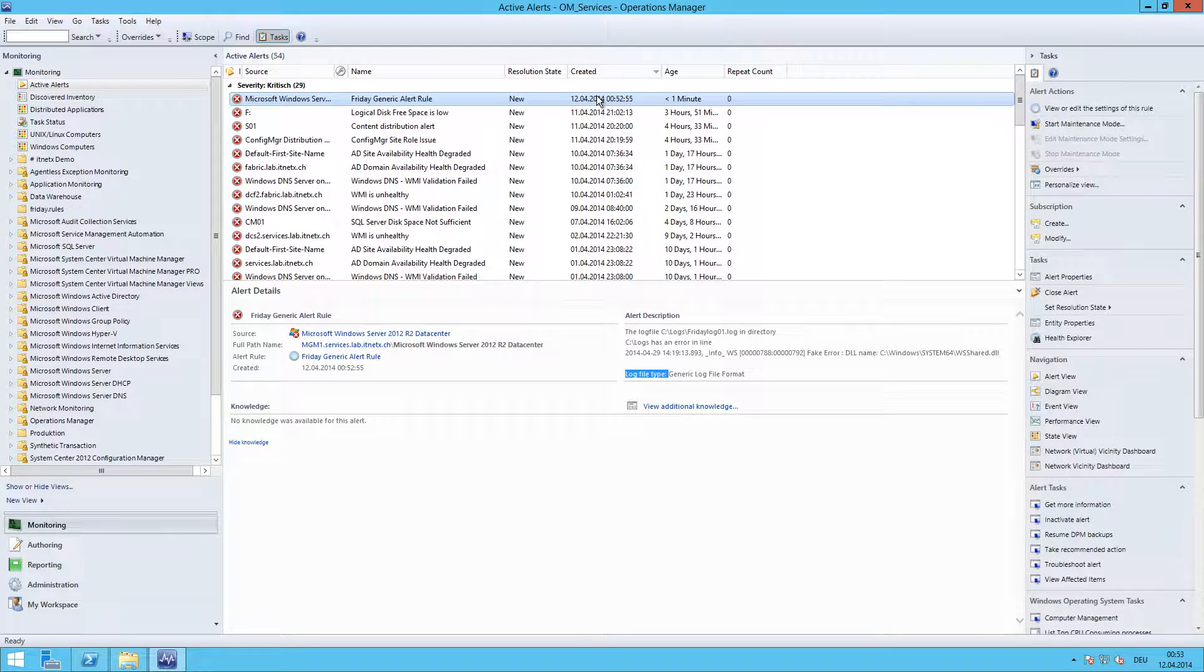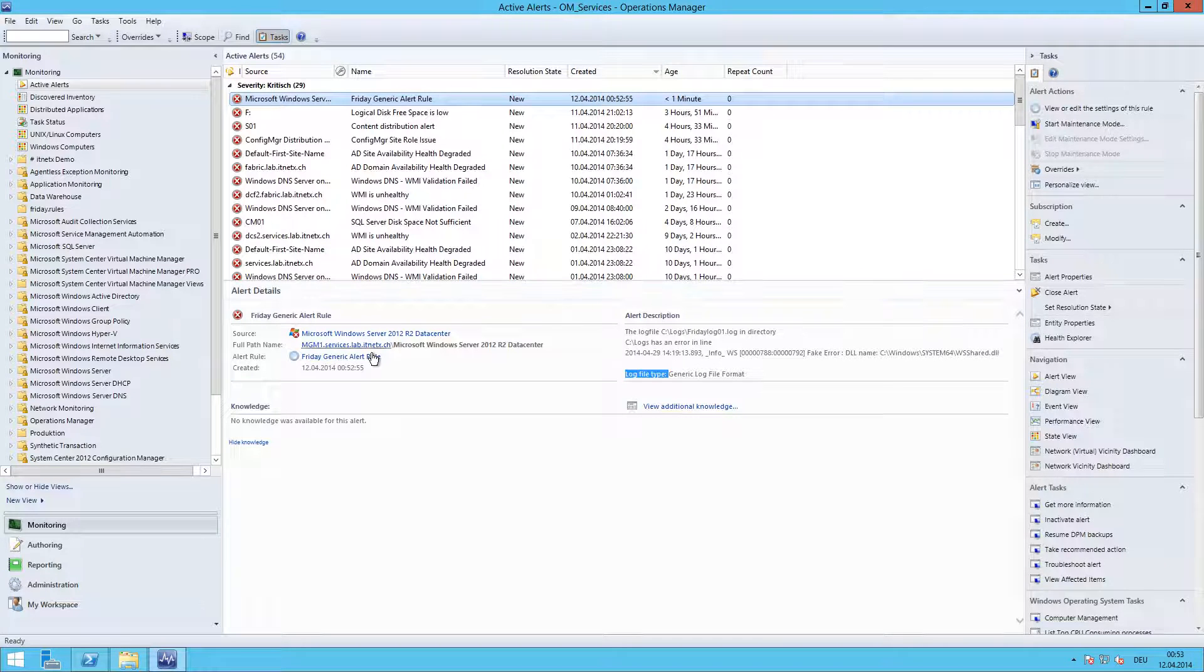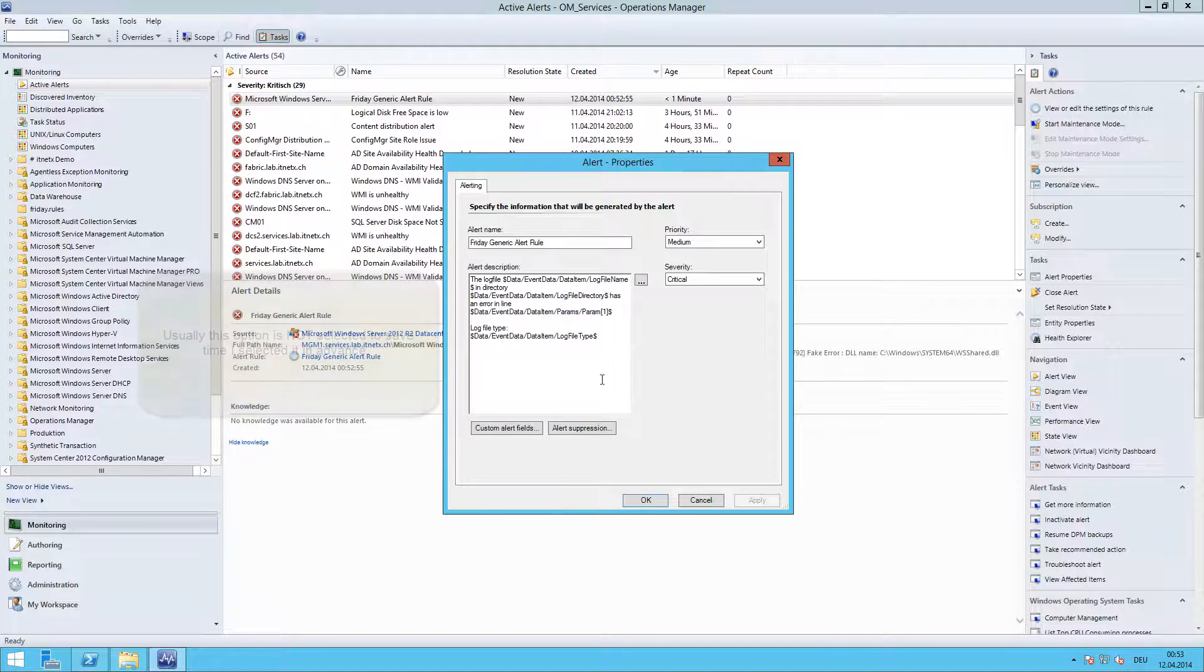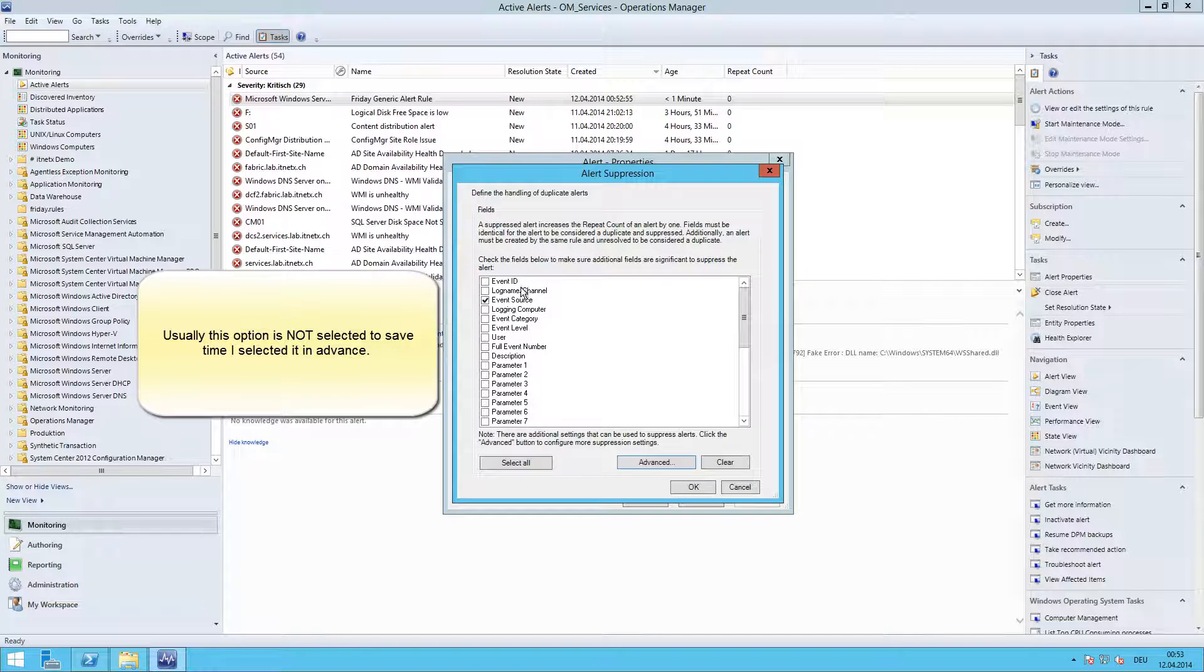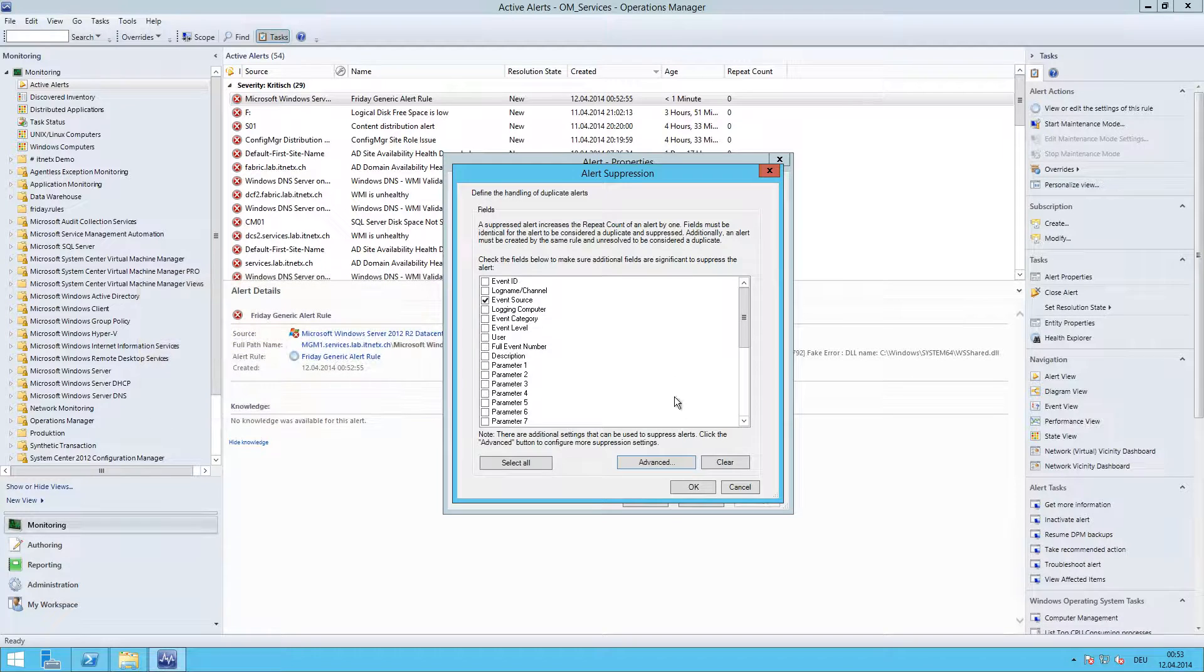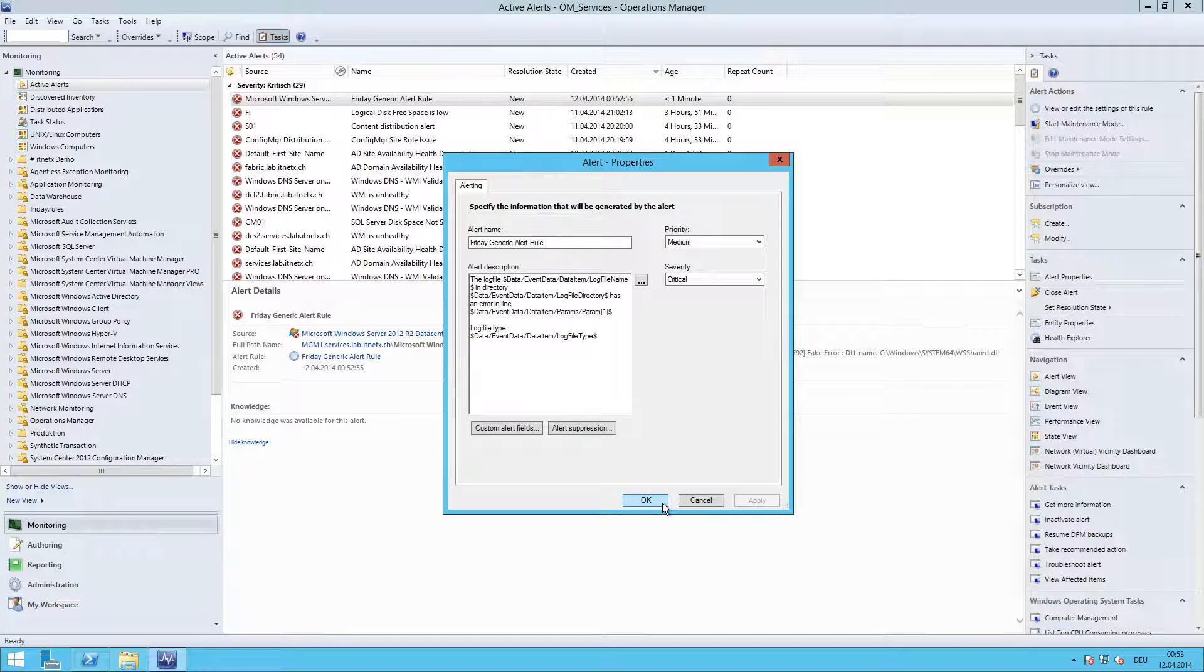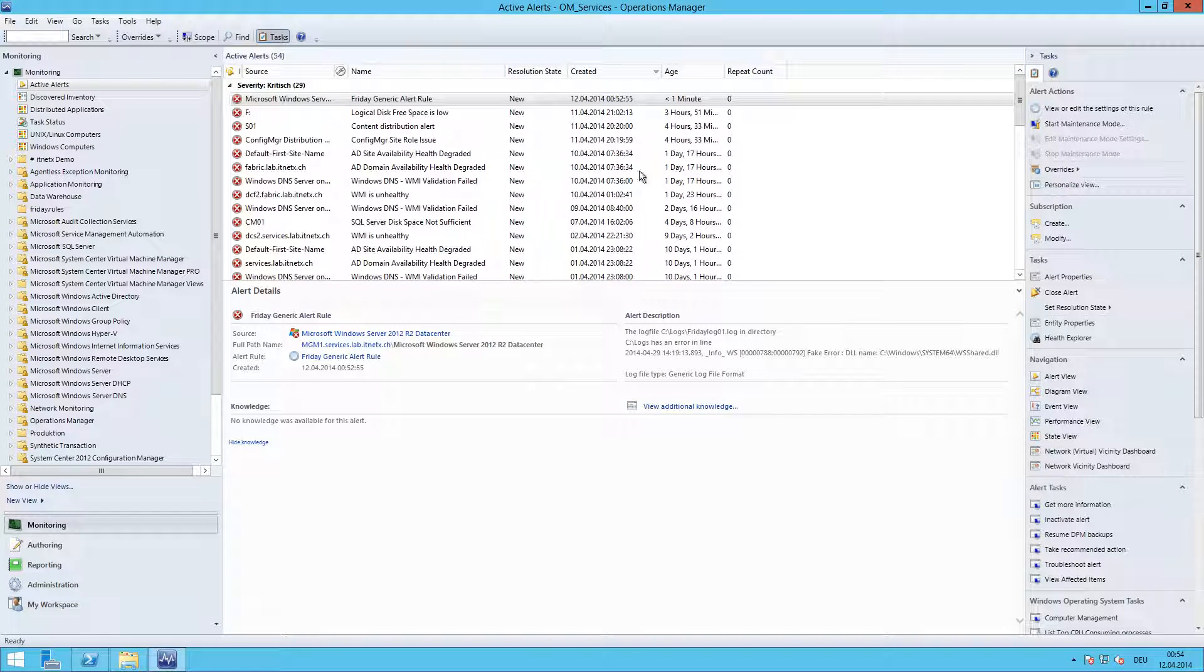There is one more point we need to do now: we need to enable suppression. We can do this by clicking the rule, go to Configuration, Edit, Alert Suppression. And I previously enabled this option here, Event Source, so it takes a few moments until it gets this new setting so I enabled it previously so we don't have to wait for it.